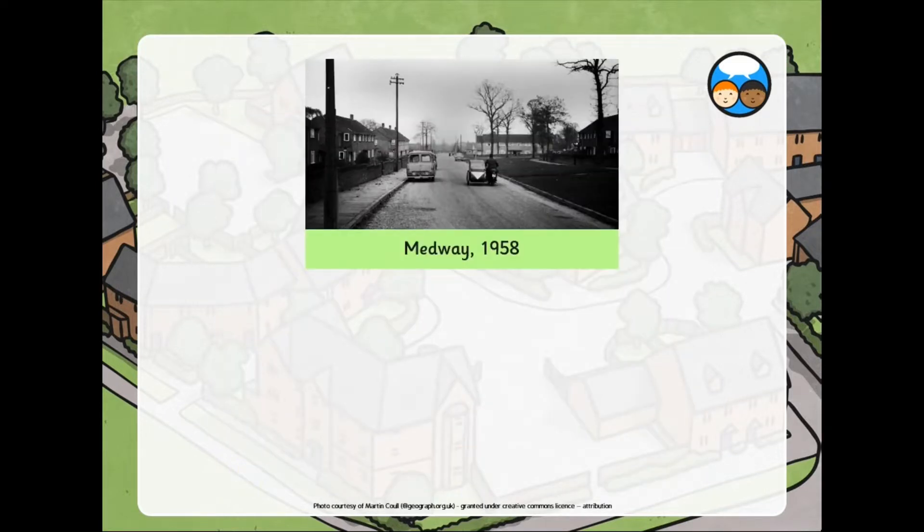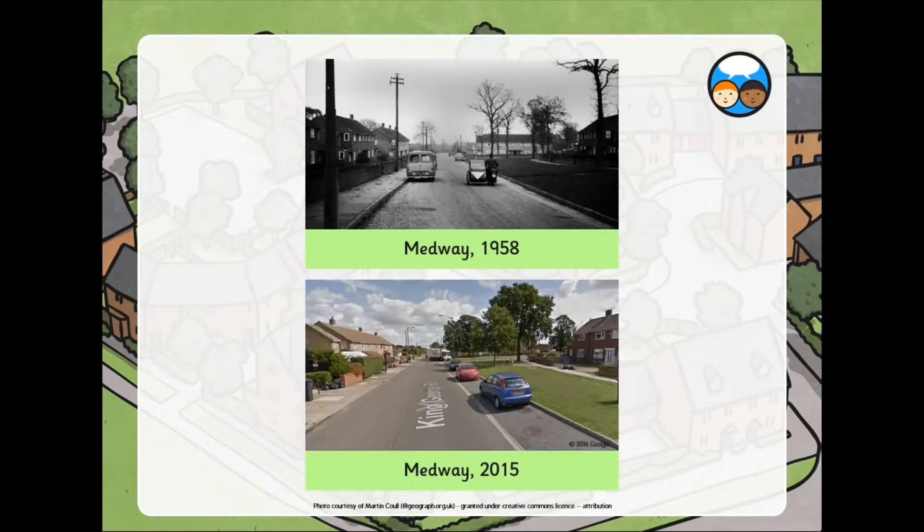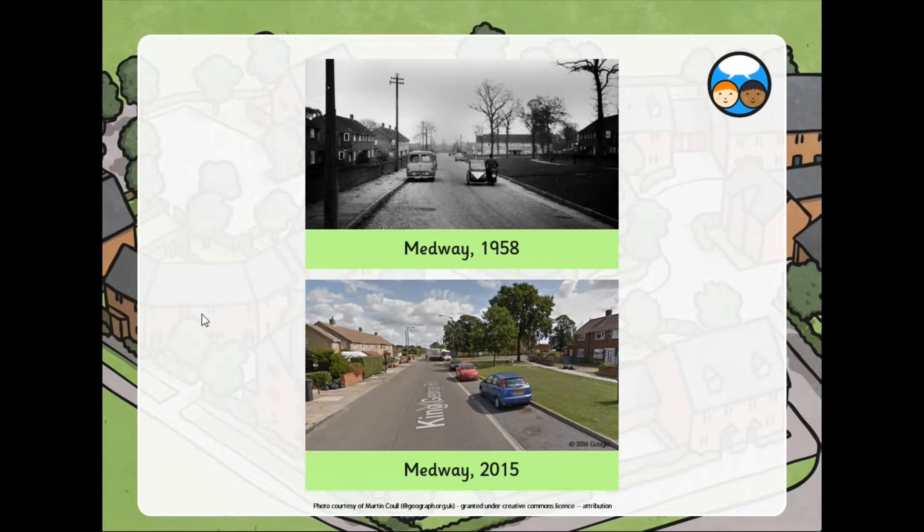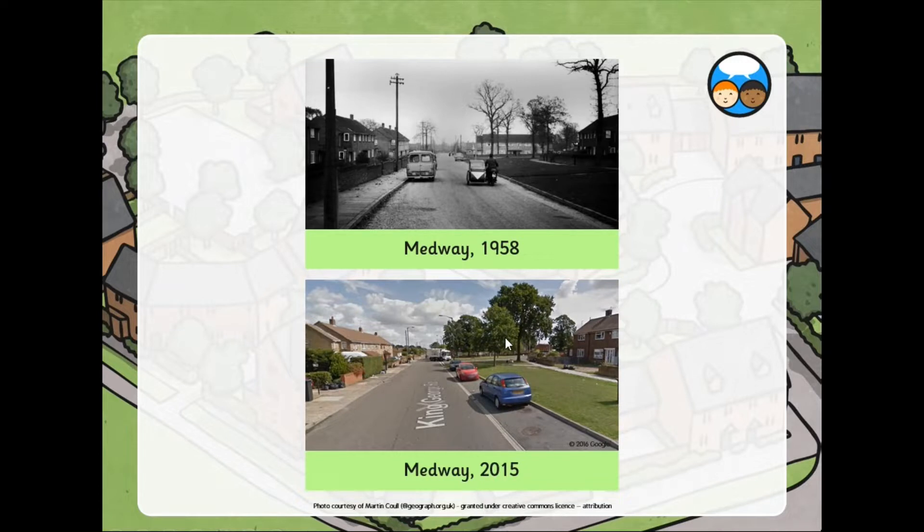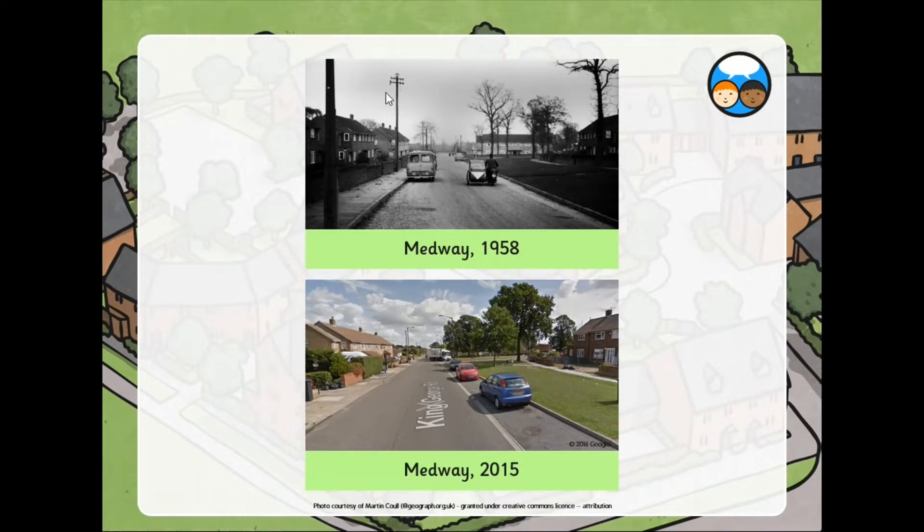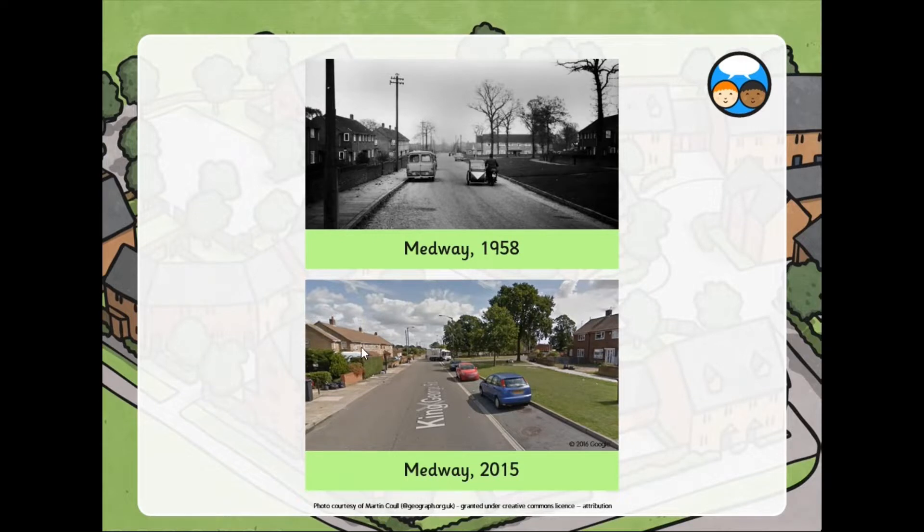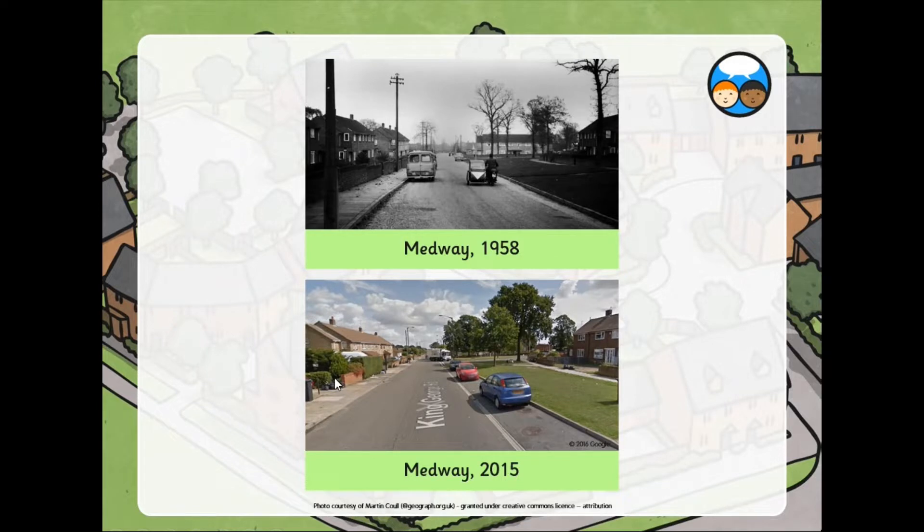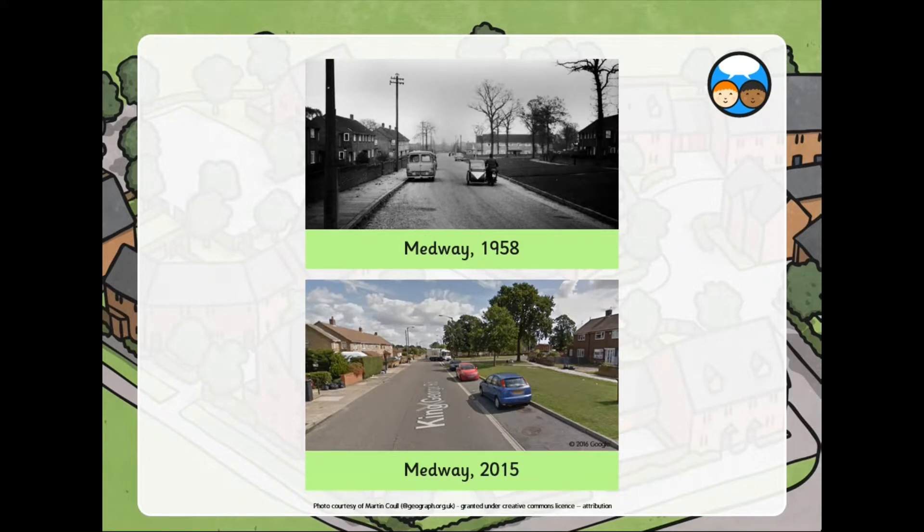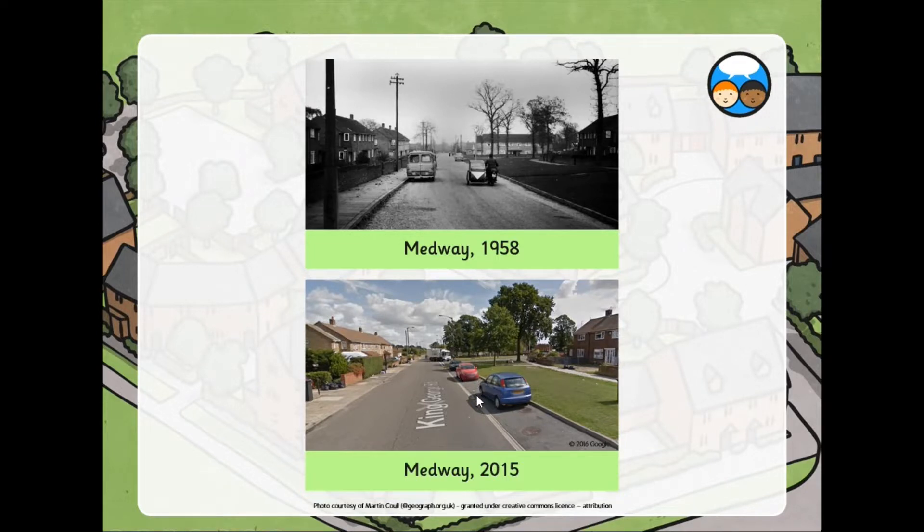Now, here is Medway, 1958. Let's look at Medway in 2015. Well, quite some clear differences here. One is the type of cars that are there. You will see that it's actually very similar. We have got some differences with the electronics. Electric pylons here, they are no longer here now. The trees are very similar. The houses are almost in the same location.